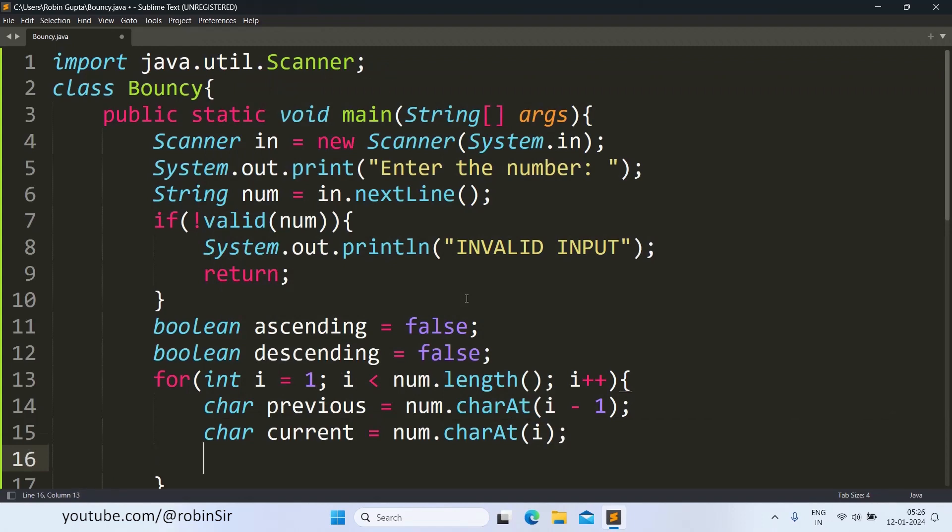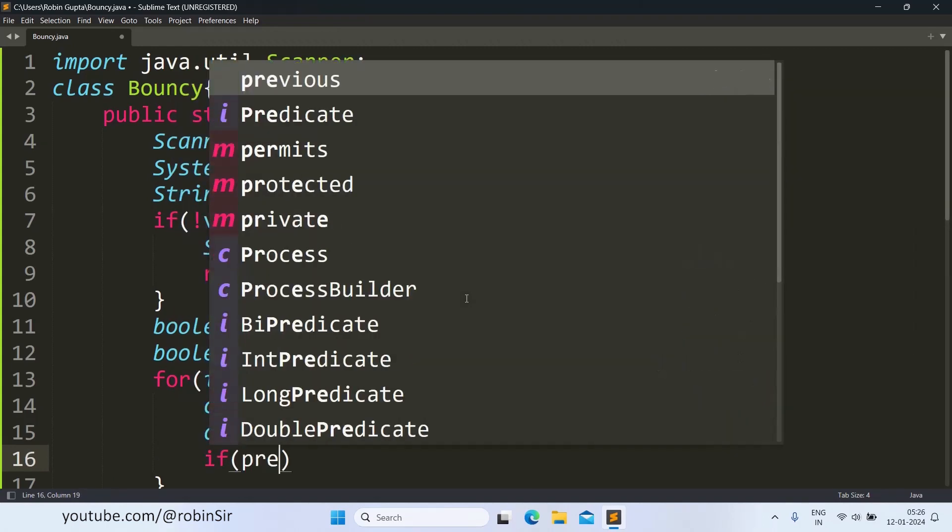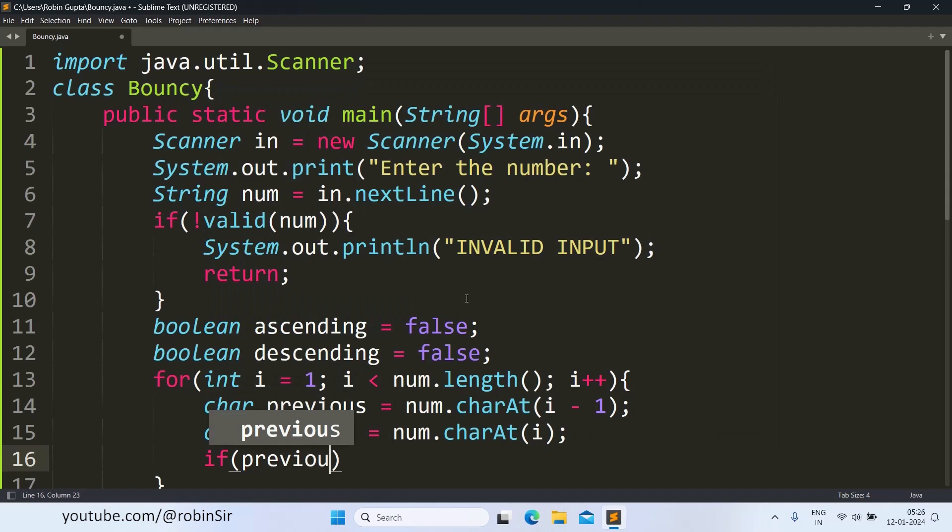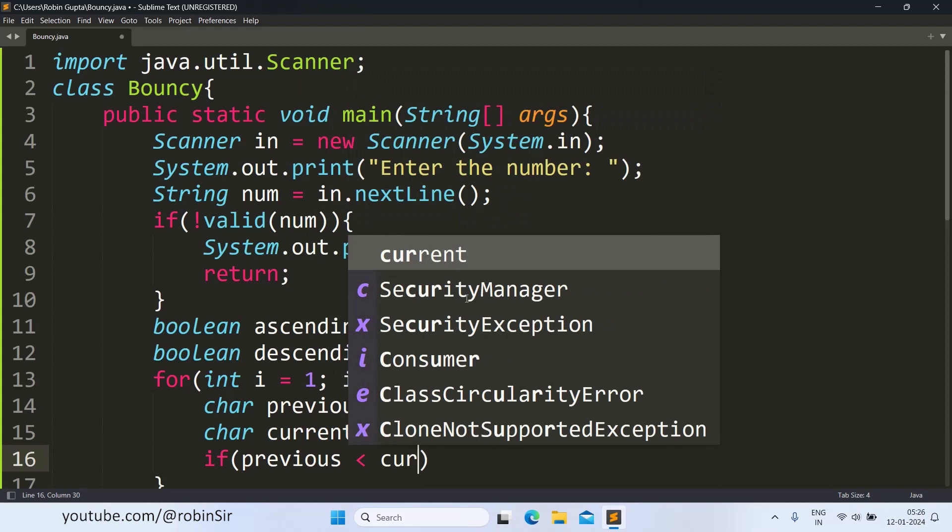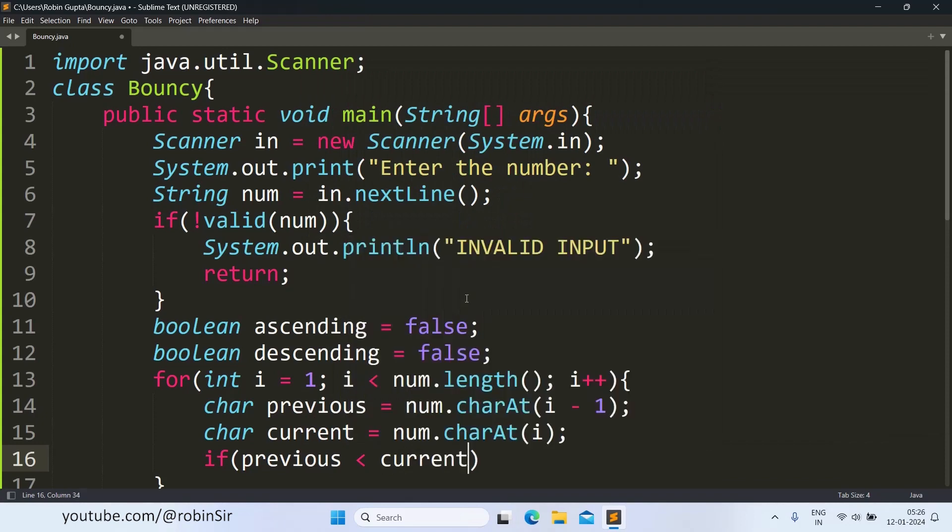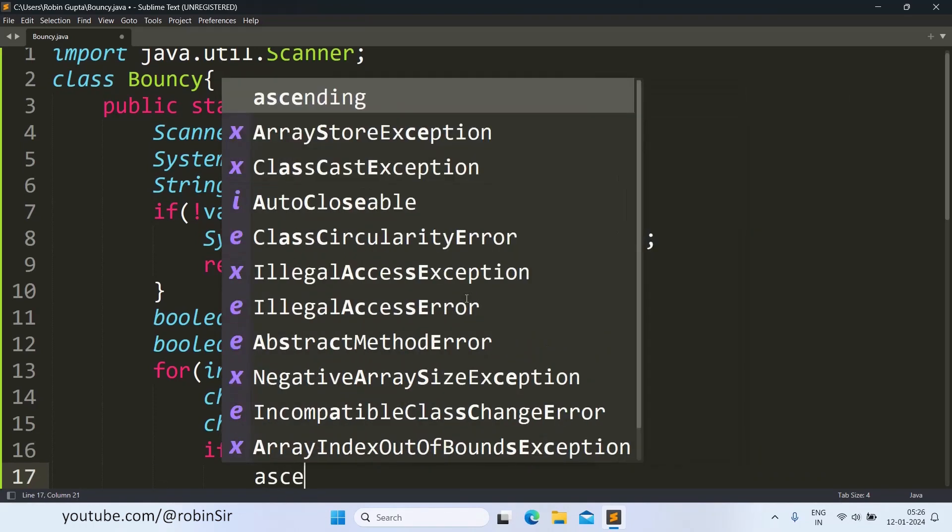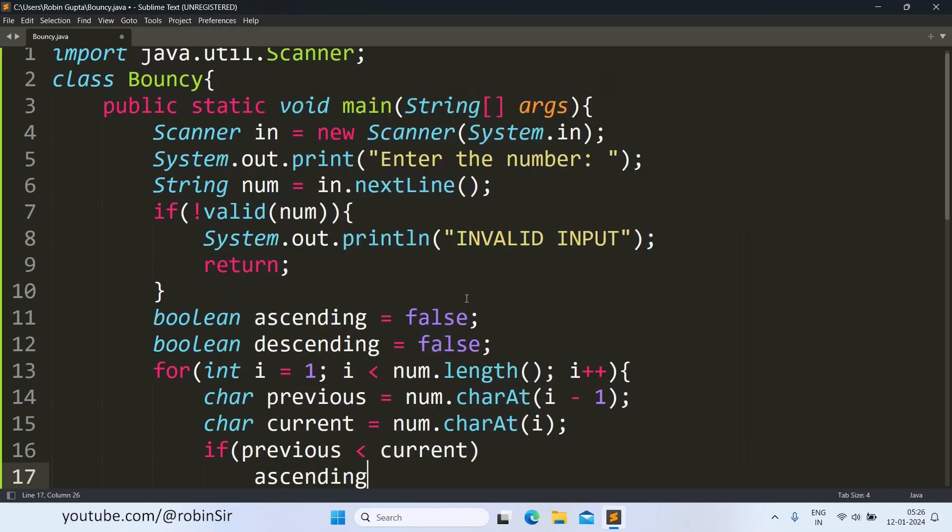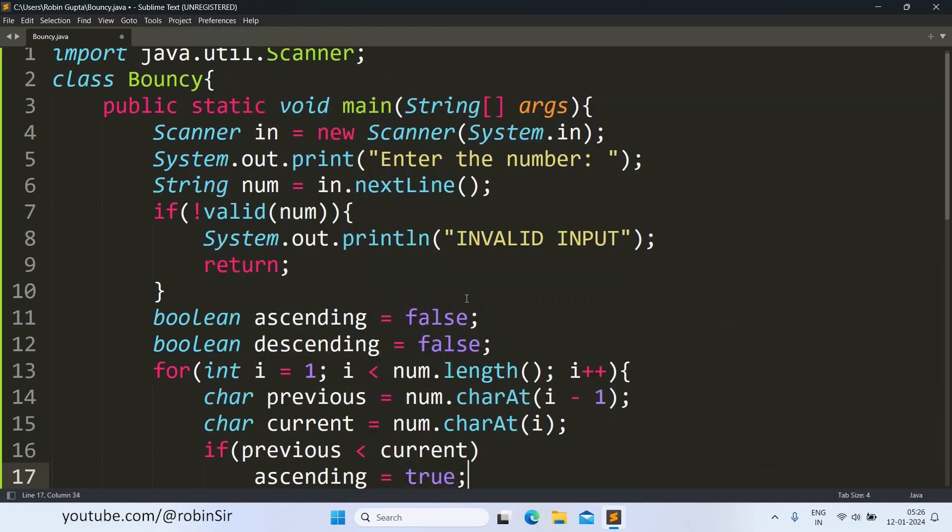Next, if the previous character ASCII value is less than the current character ASCII value, that means the number is in ascending so far. The two digits that we are comparing are in ascending order, so that's why I will change this boolean variable ascending to true.